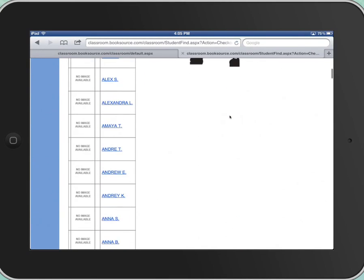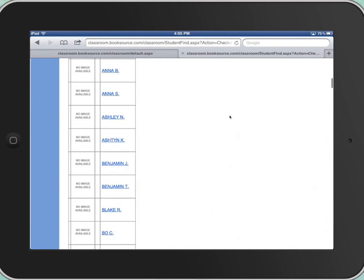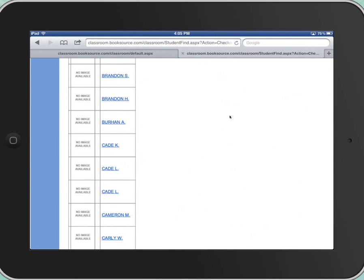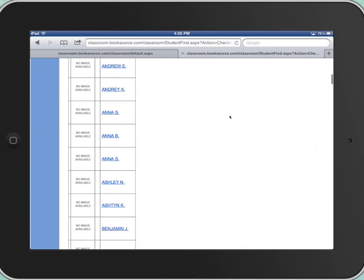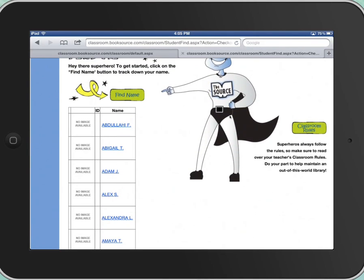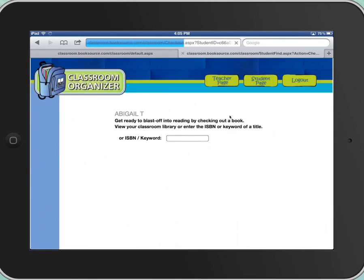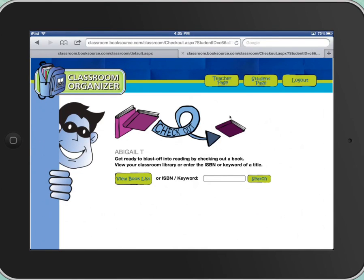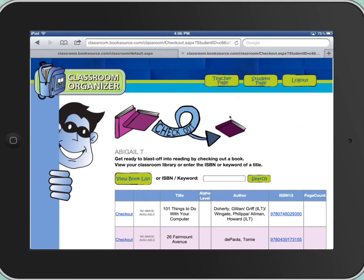So if I scroll up, you can see everybody in the A's to the B's that is in class with me. We'll go with Abigail — let's say Abigail is going to check out a book. She clicks her name, the blue linked text. And this is where you can either view my book list to see all the books that I have in my library, or you can actually search for a specific book. I'm going to show you both. So if you just do view book list, you're going to get all the books in my library.